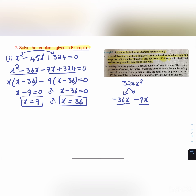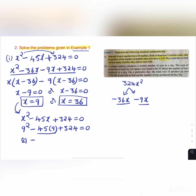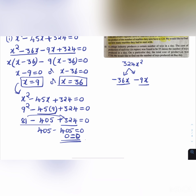Verifying x = 9: 9² - 45(9) + 324 = 81 - 405 + 324 = 405 - 405 = 0. So LHS = RHS and our answer is correct.